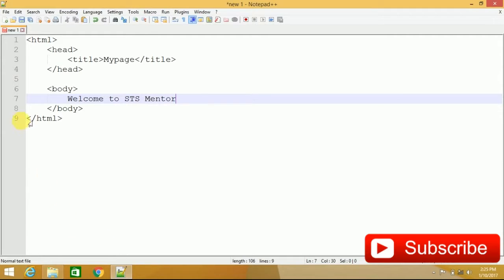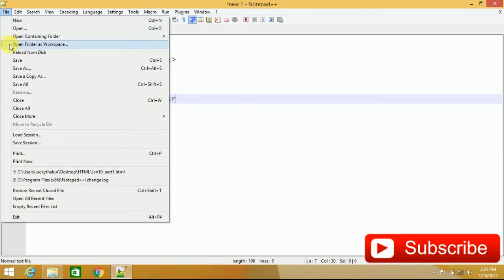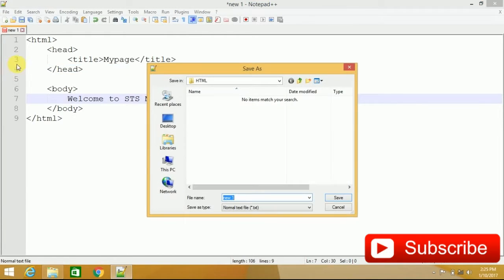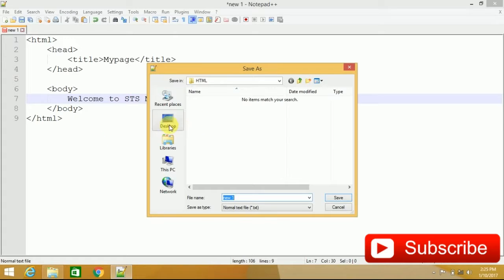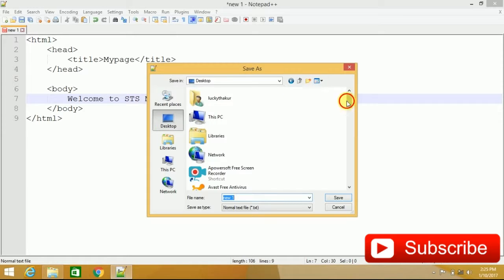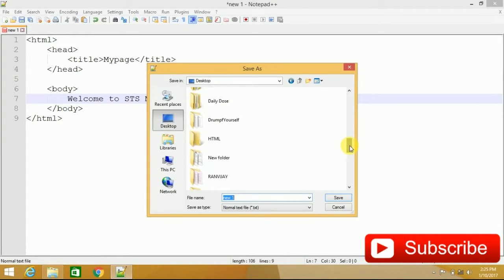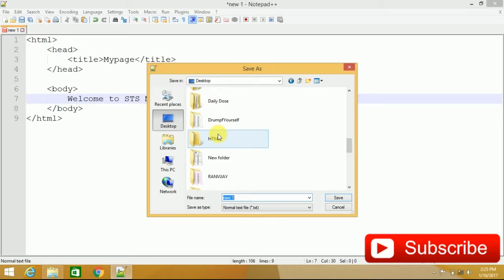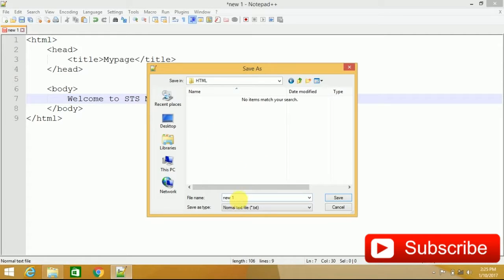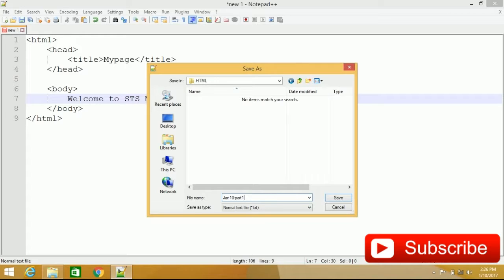Now, to save this page structure, you have to go to File and then Save As. We have created a folder called HTML. And within HTML folder, I will save this page with our current date, that is January 10th. And I am giving this page name part1 and there is a HTML extension .html.